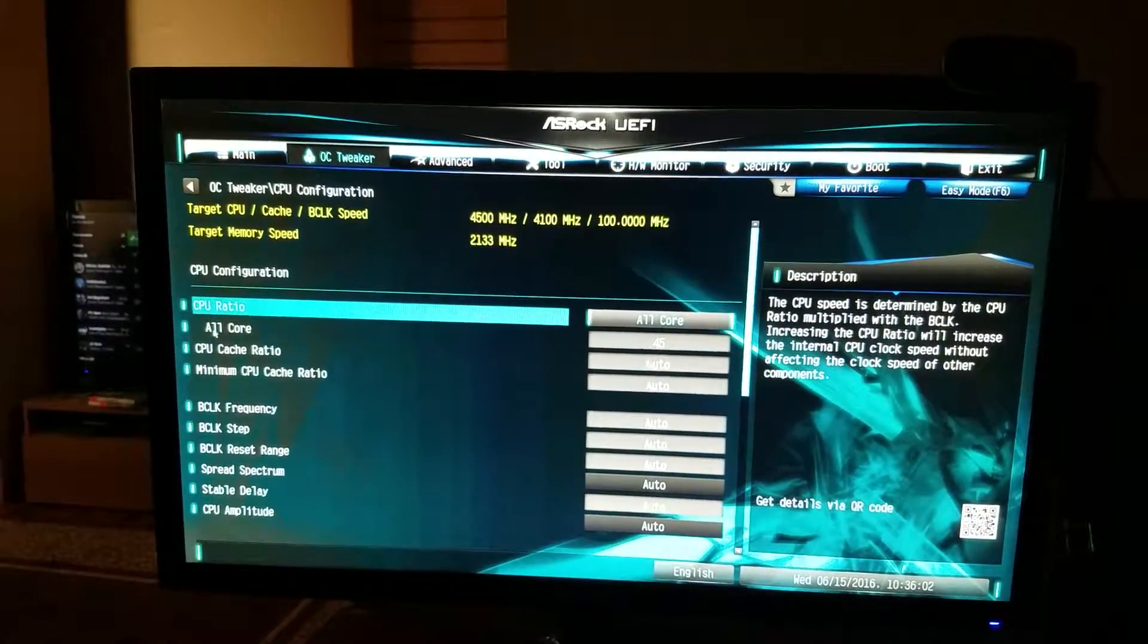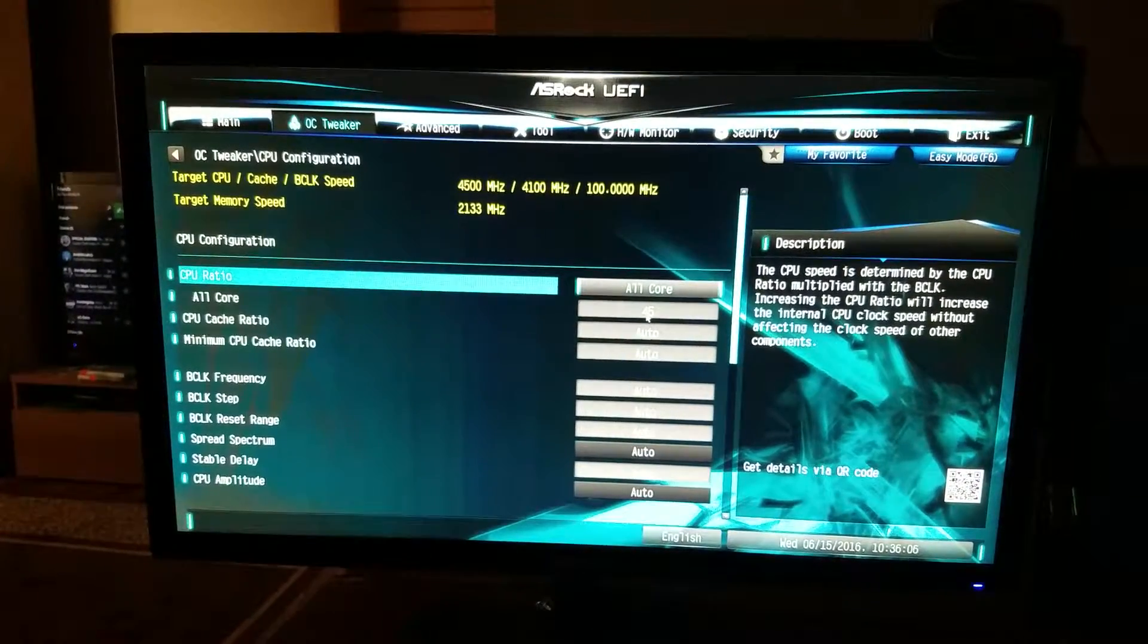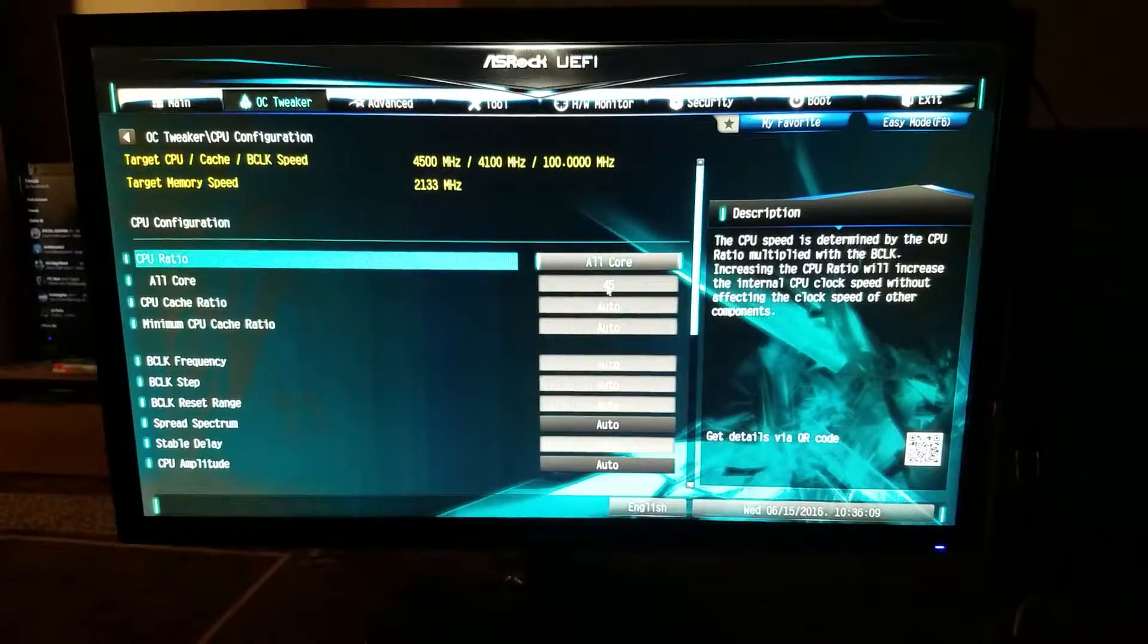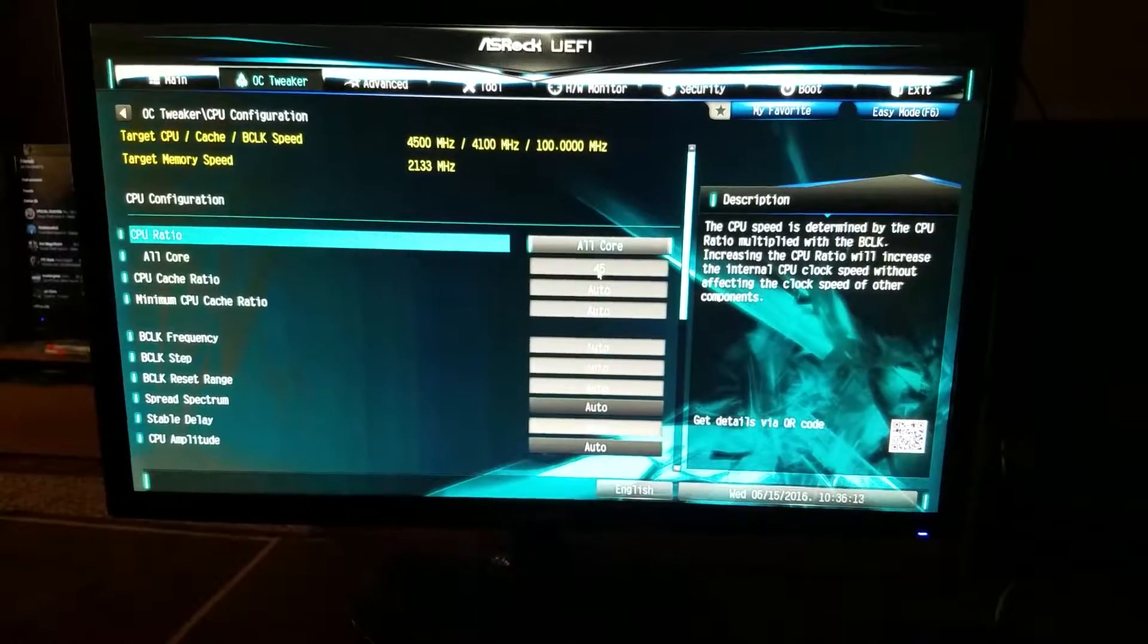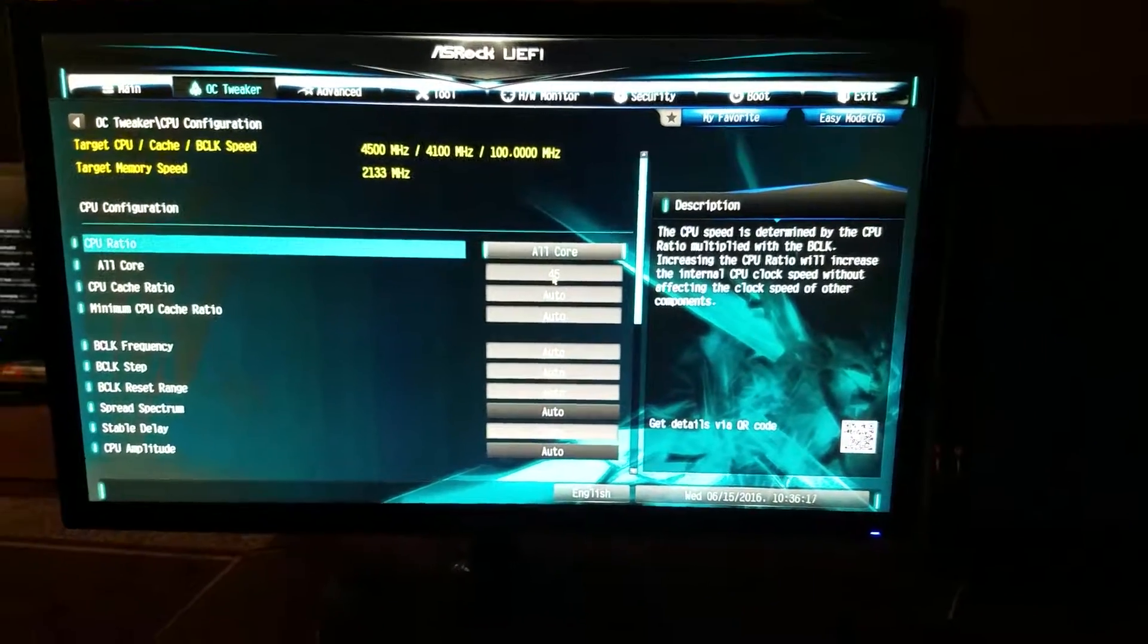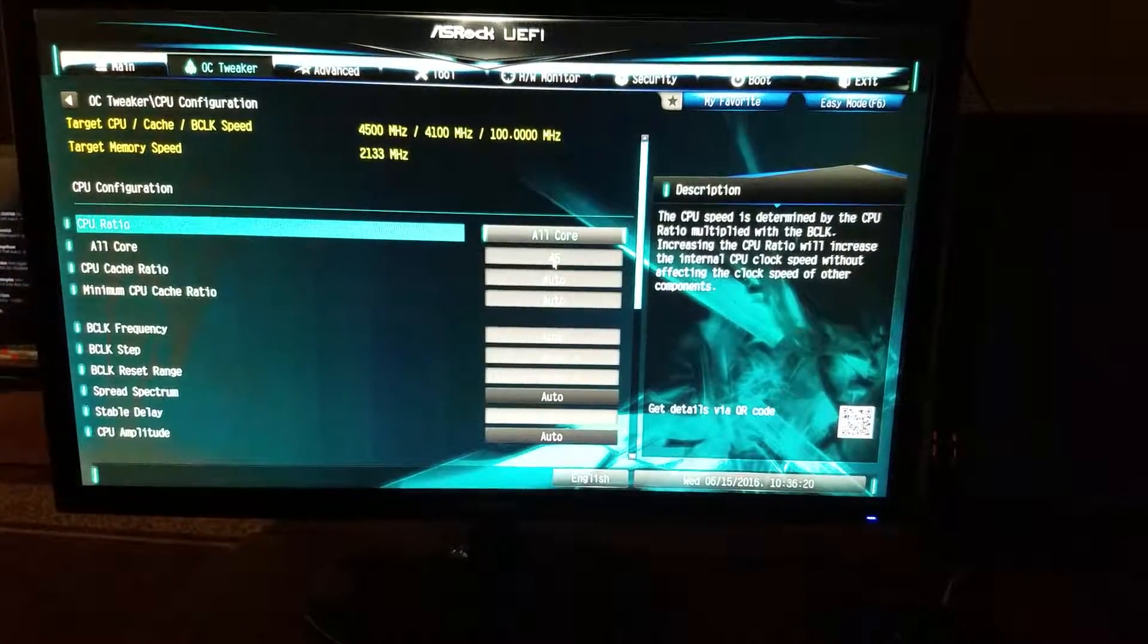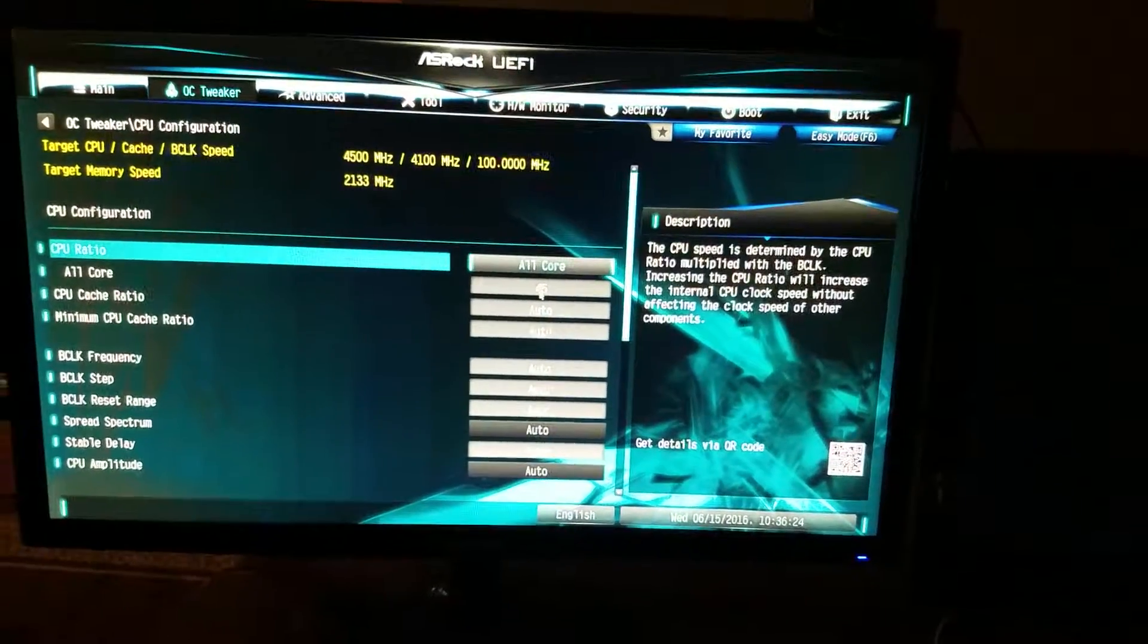Once you're going to go over here to all core, change that to whatever speed you want. So it's going to be on a multiplier of 100. So obviously 45 times 100 is 4,500. This is also how you could underclock your processor by making this number smaller than the original.